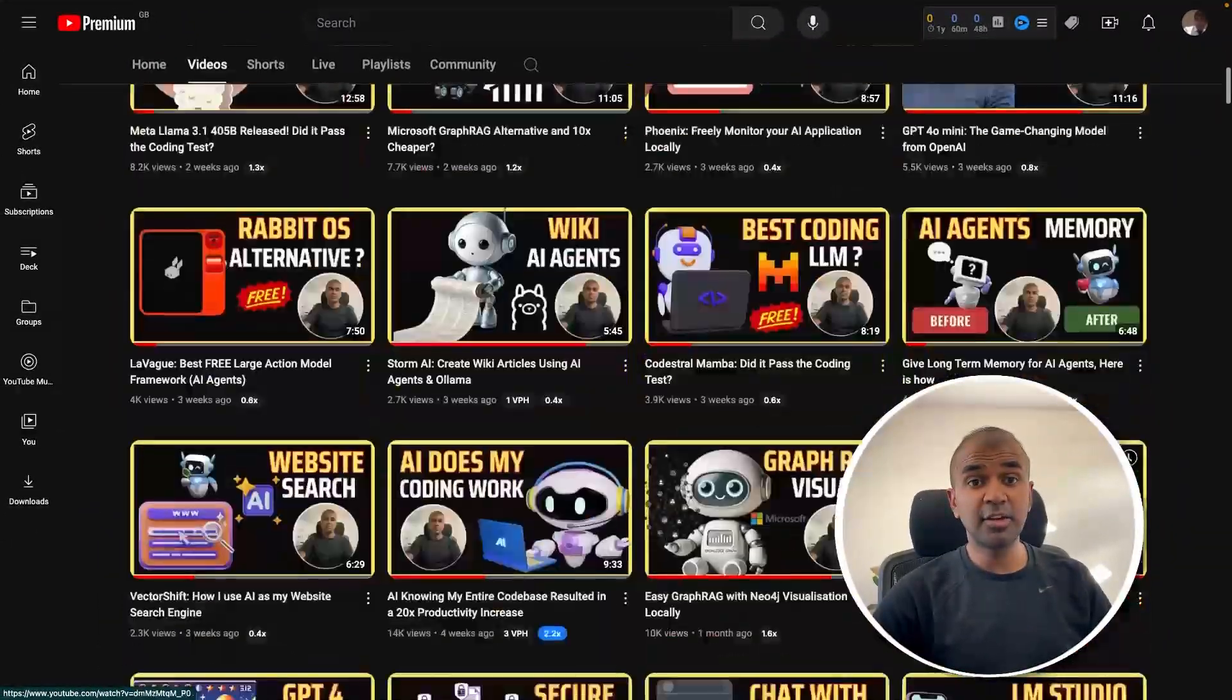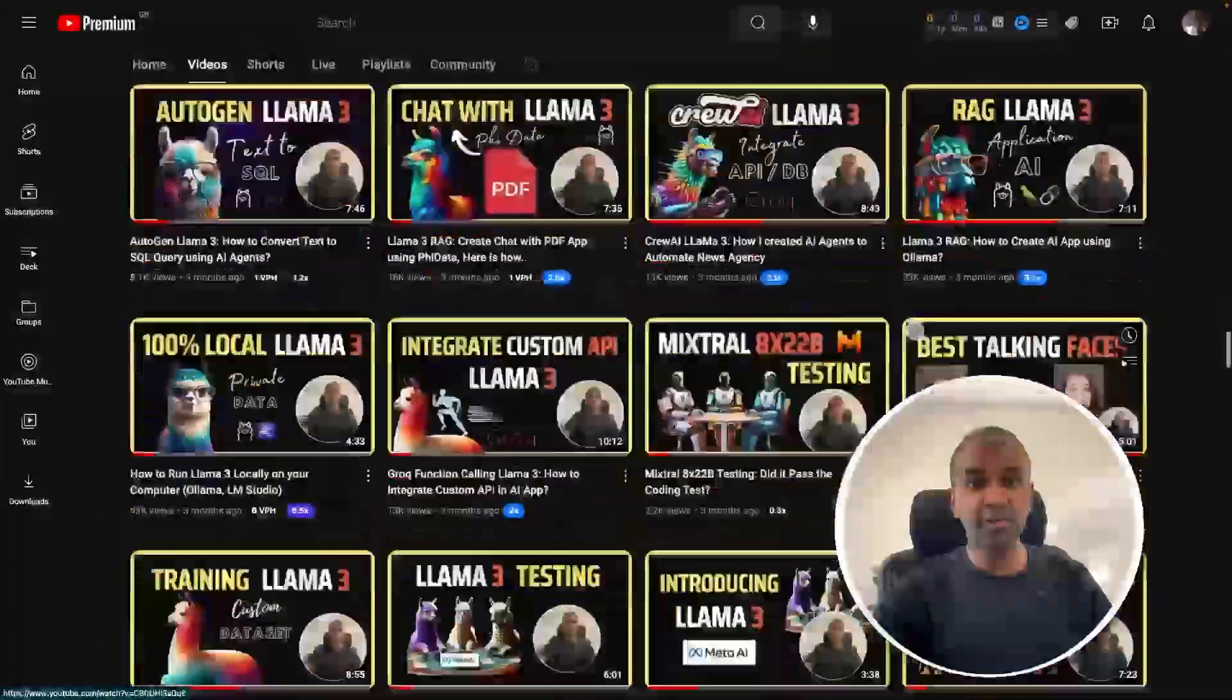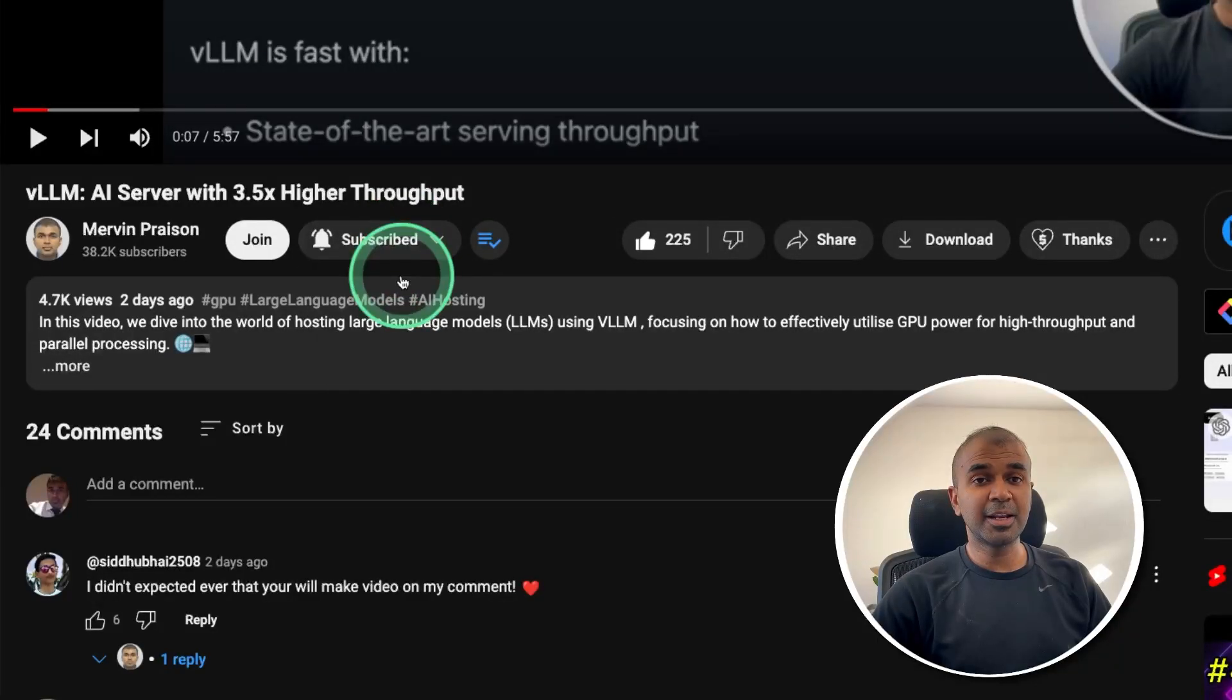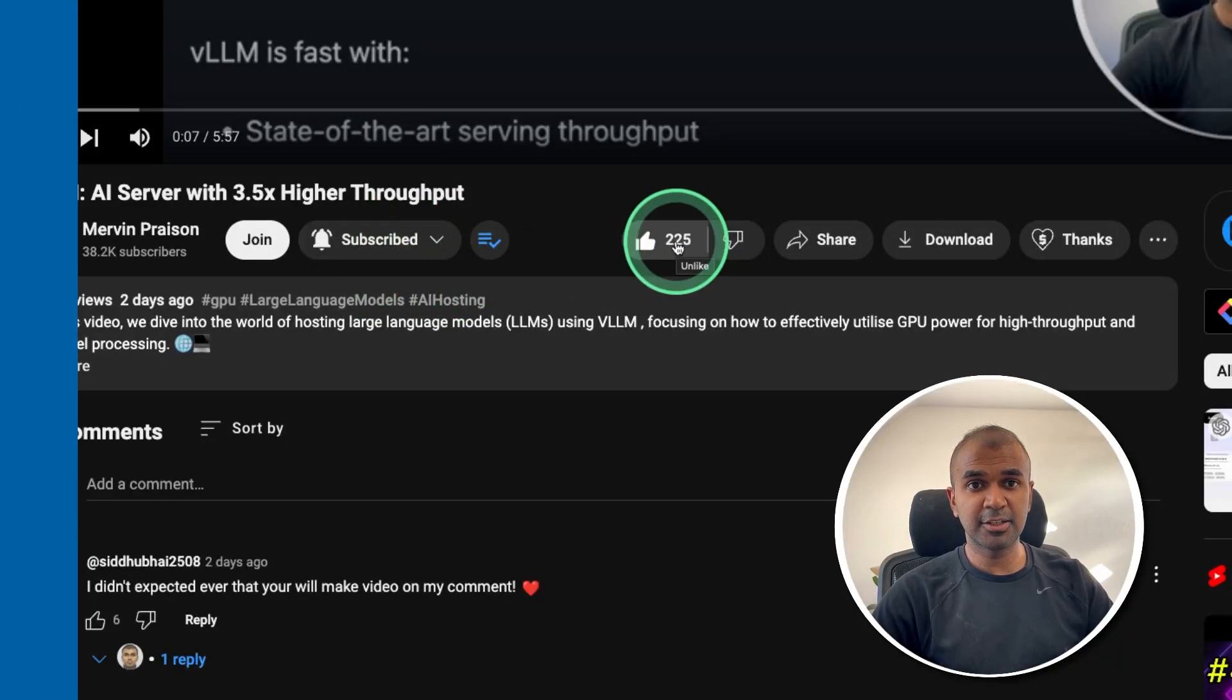But before that, I regularly create videos about artificial intelligence on my YouTube channel. So do subscribe and click the bell icon to stay tuned. Make sure you click the like button so this video can be helpful for many others like you.